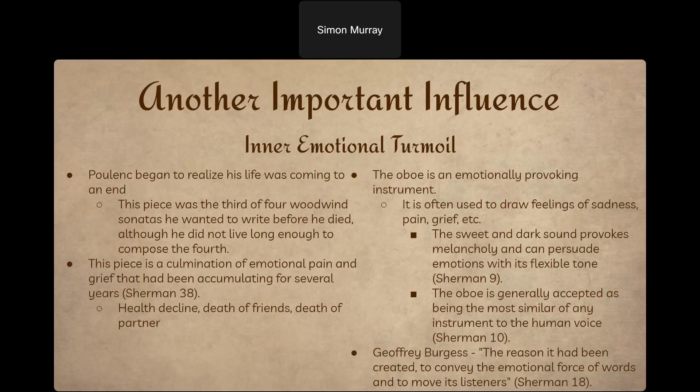It's clear that at this time Poulenc wasn't in the best mental or emotional space. This is reflected in his choice to use the oboe in this composition, because the oboe is known to be an emotionally provoking instrument very similar to the human voice — very melancholy sounding. This directly explains why emotional turmoil was at the center of influencing this piece. Jeffrey Burgess, a well-known oboist and musicologist, said about the oboe: 'The reason it had been created was to convey the emotional force of words and to move its listeners.' The oboe is truly operatic and resonates with emotions so much more deeply than many other instruments, and Poulenc chose it specifically to express the internal emotional turmoil he was going through.